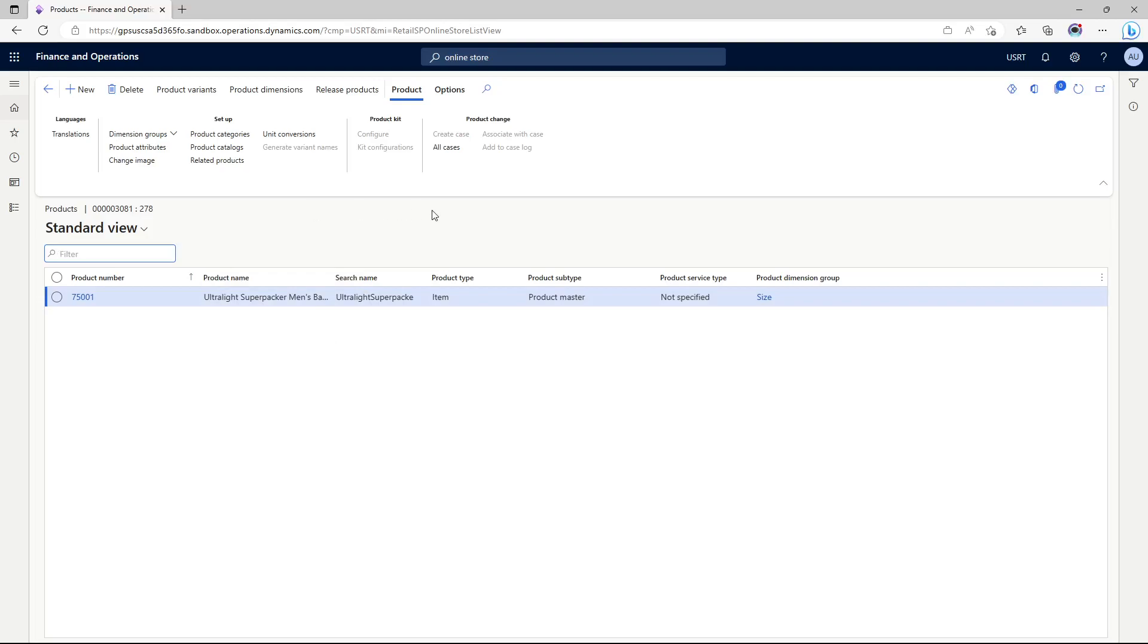This completes the configuration steps for assortment. This allows us to set it up.